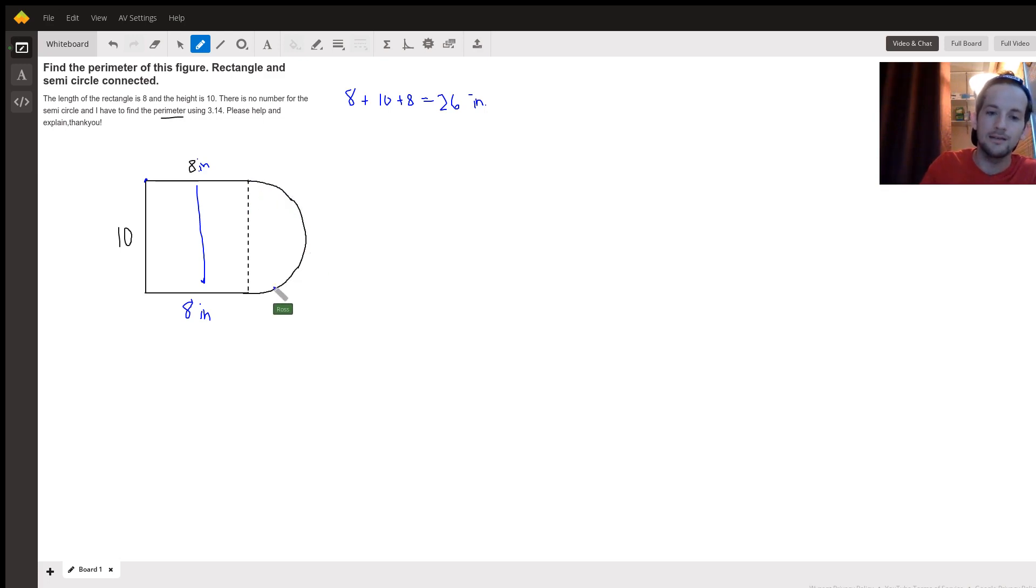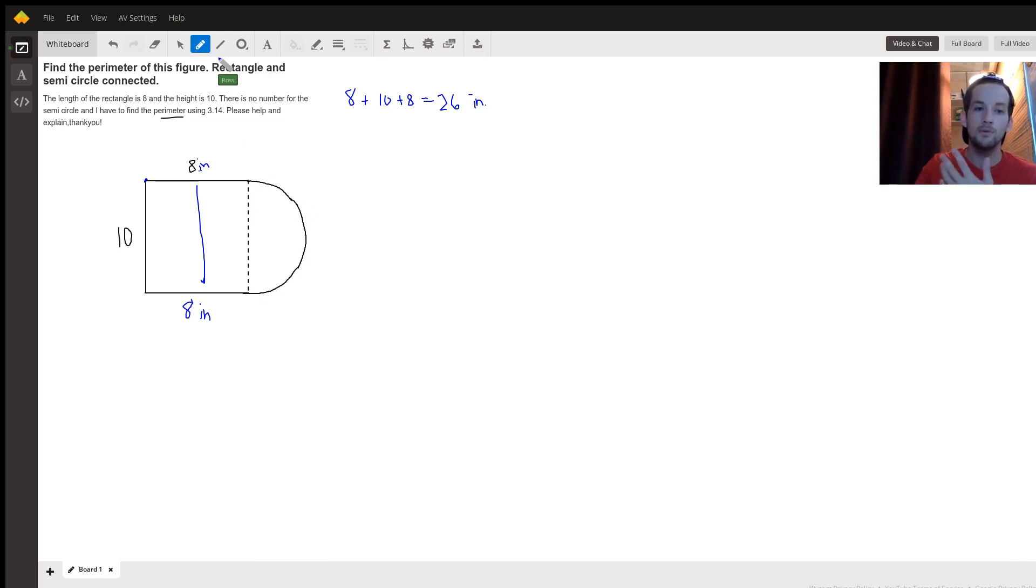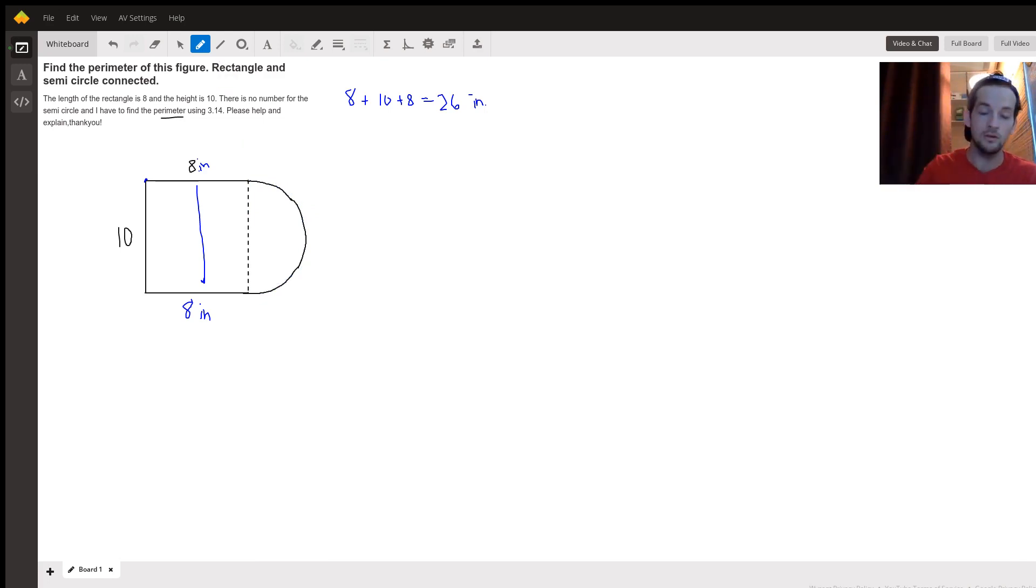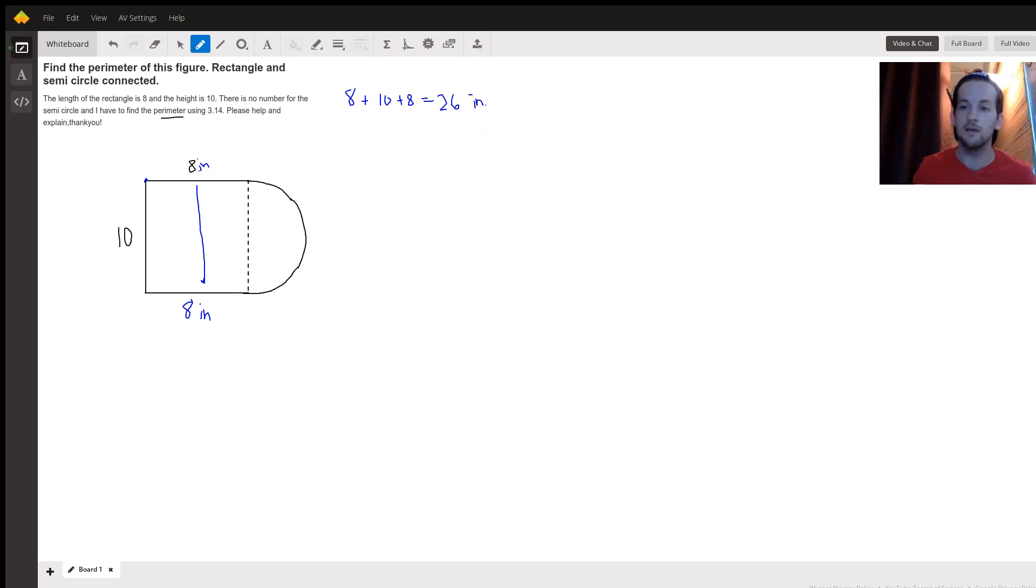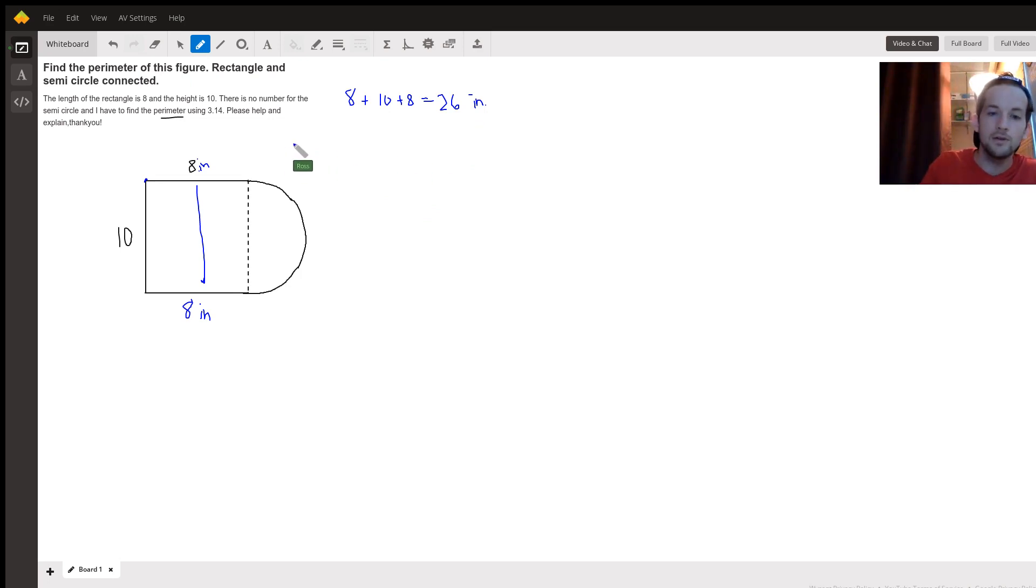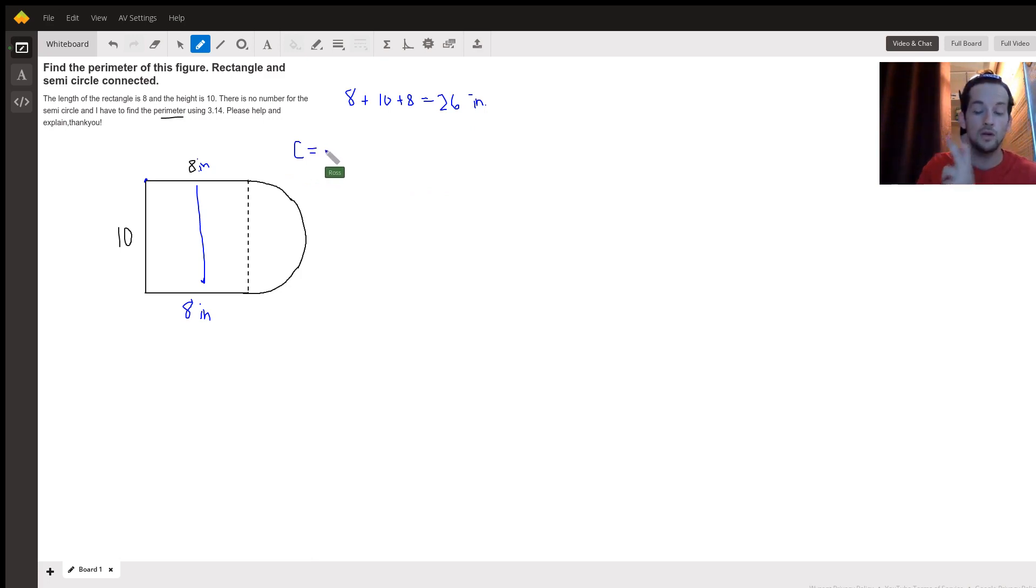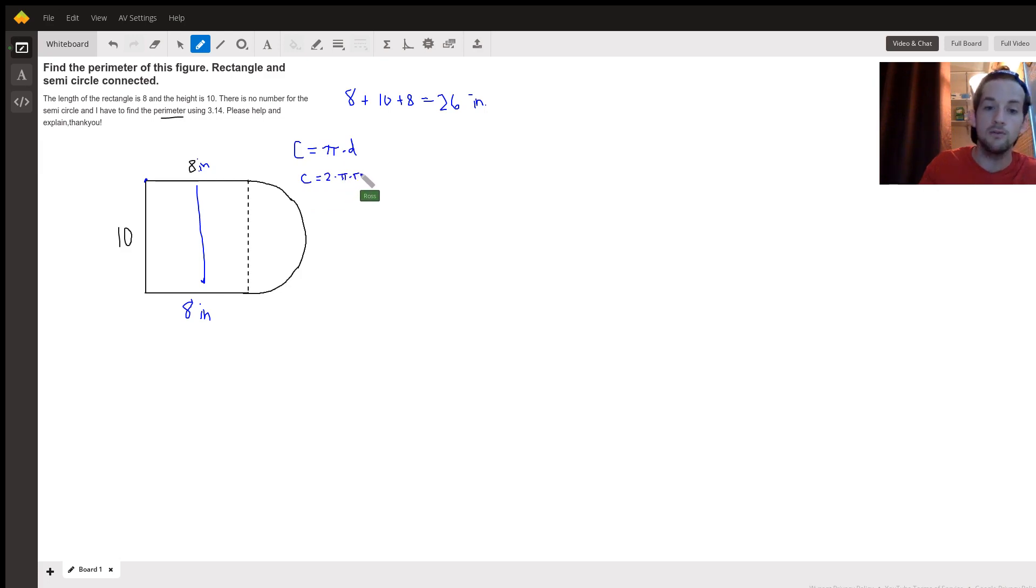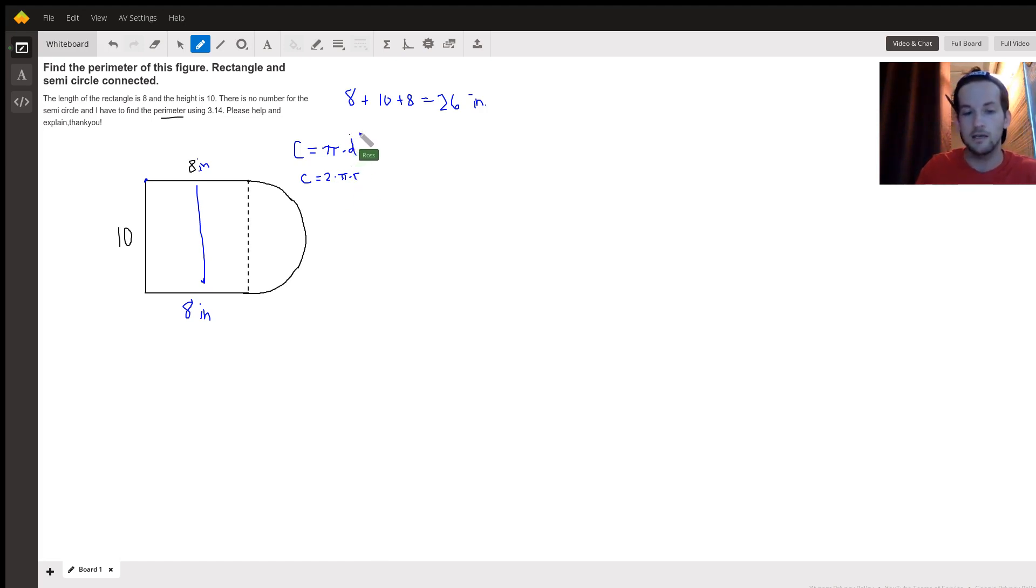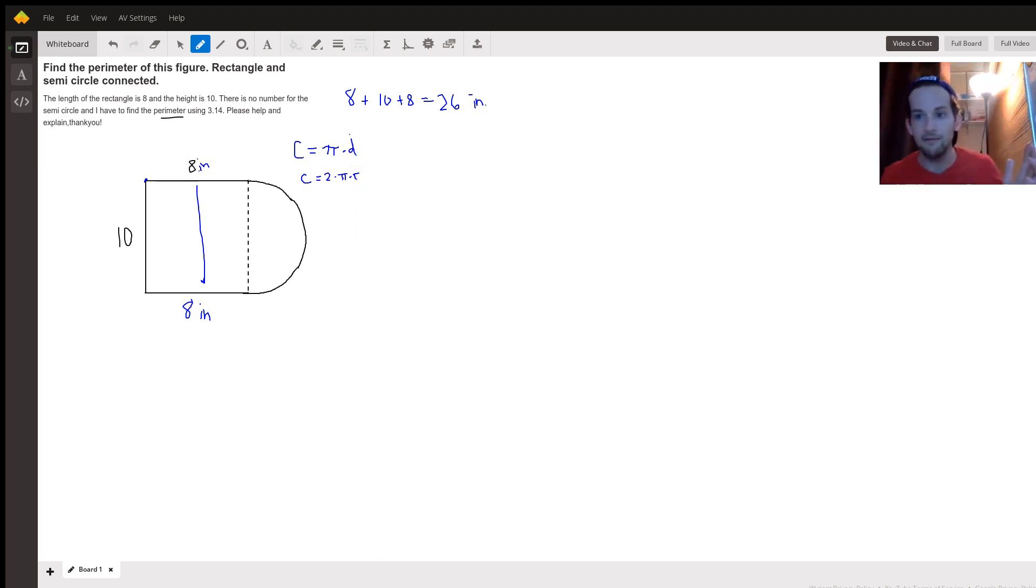We still need to add on however long this semicircle is. To find the distance around a circle we find what's called the circumference. The circumference is the same as perimeter for other shapes, it just has a fancy name for circles. To find circumference we use the formula C equals pi times diameter, or you can use 2 times pi times the radius, which will give you the same thing because 2 times the radius is the diameter.